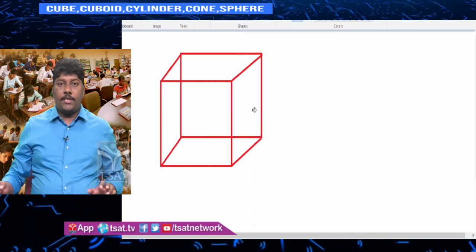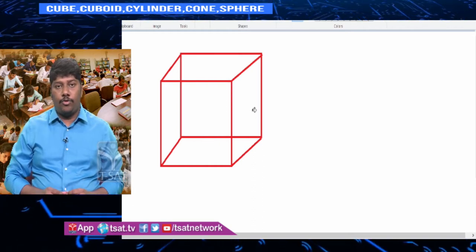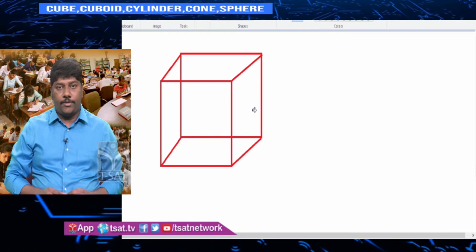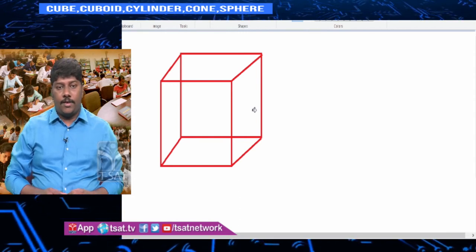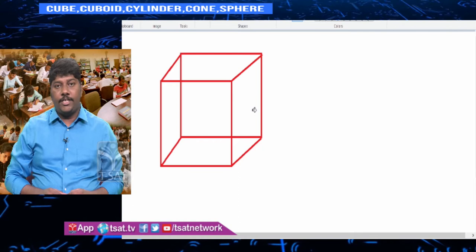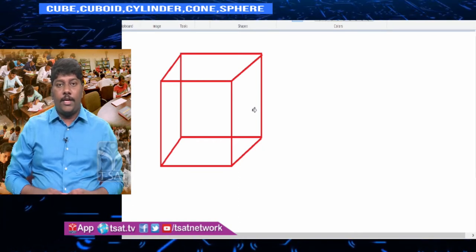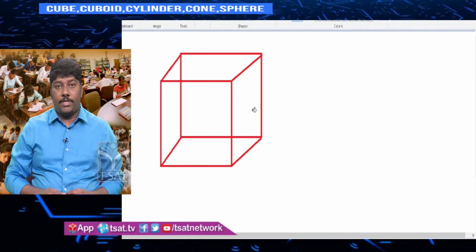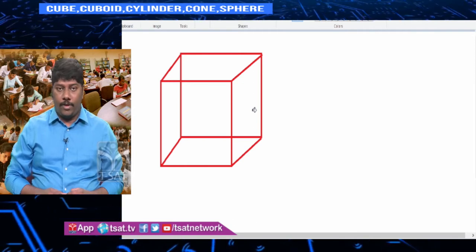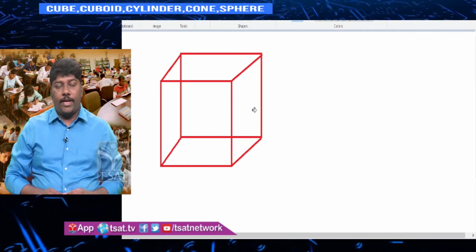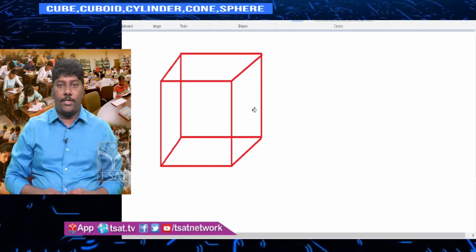There are totally six surfaces. Imagine you are sitting in a room — that room is a cube — but the condition is that all surfaces, all walls including the ceiling and the floor, must be in the shape of a square and all of them should be equal. If all of them are equal, you can imagine that you are sitting in a cube.